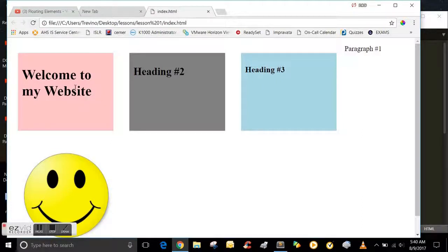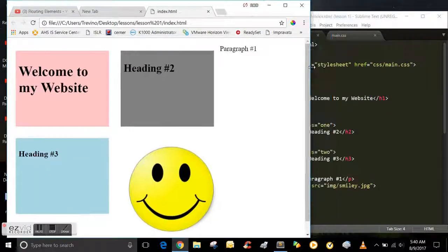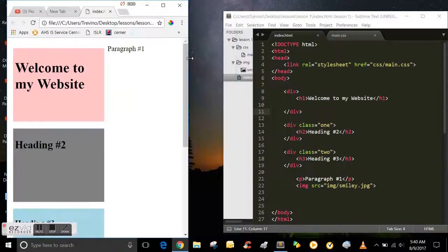Now you can see that the divs are line horizontally from each other instead of vertically, like you saw before.